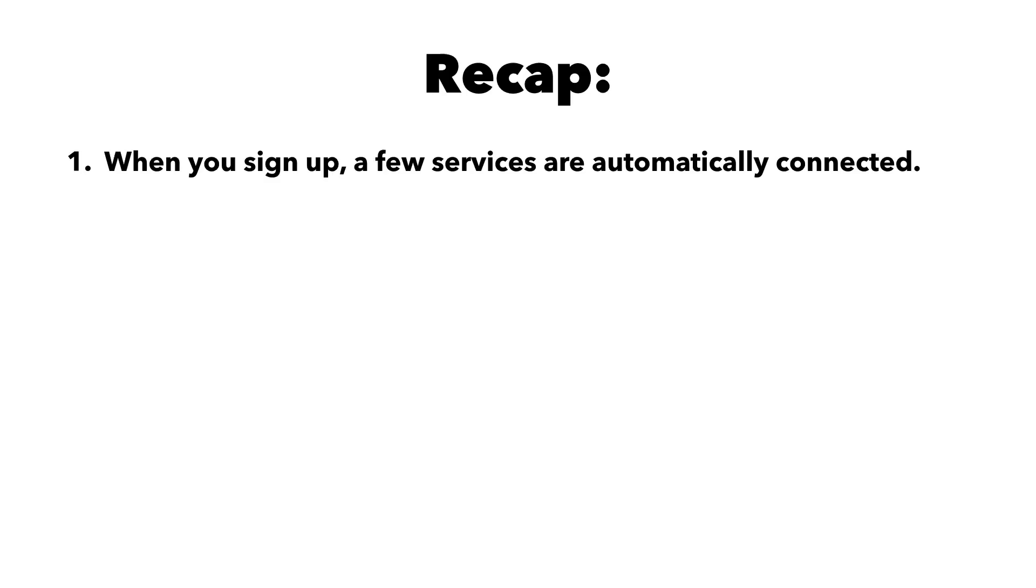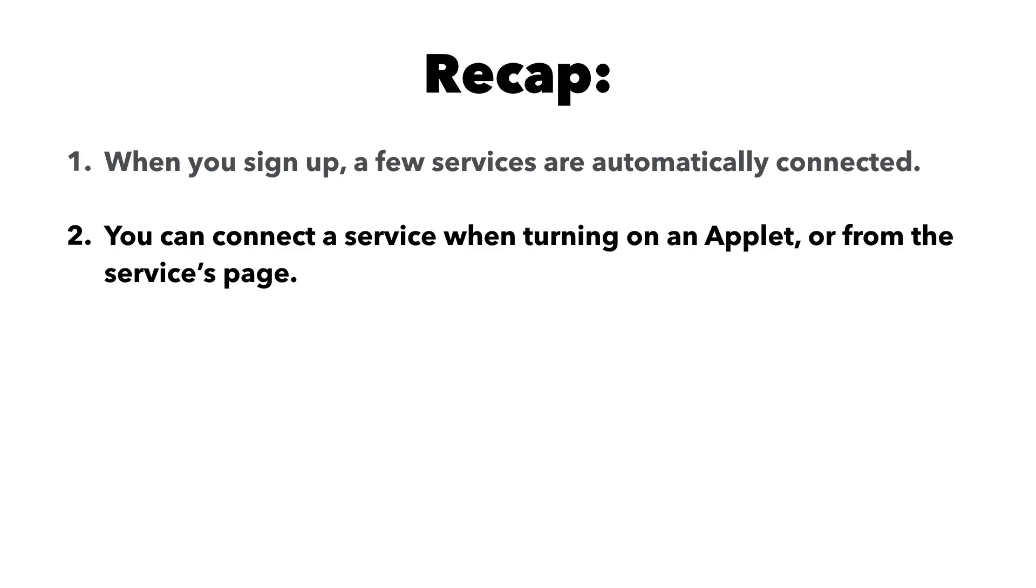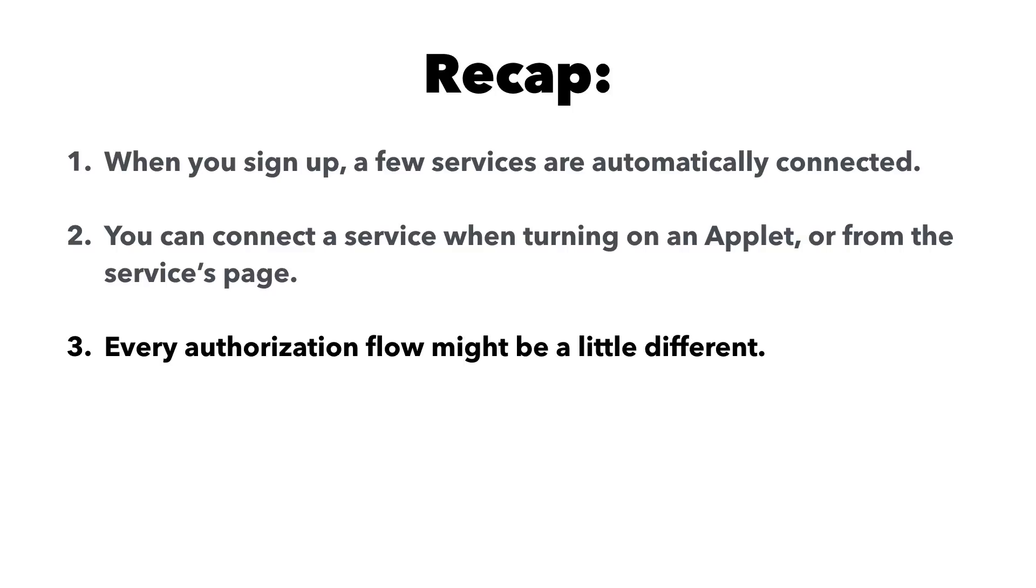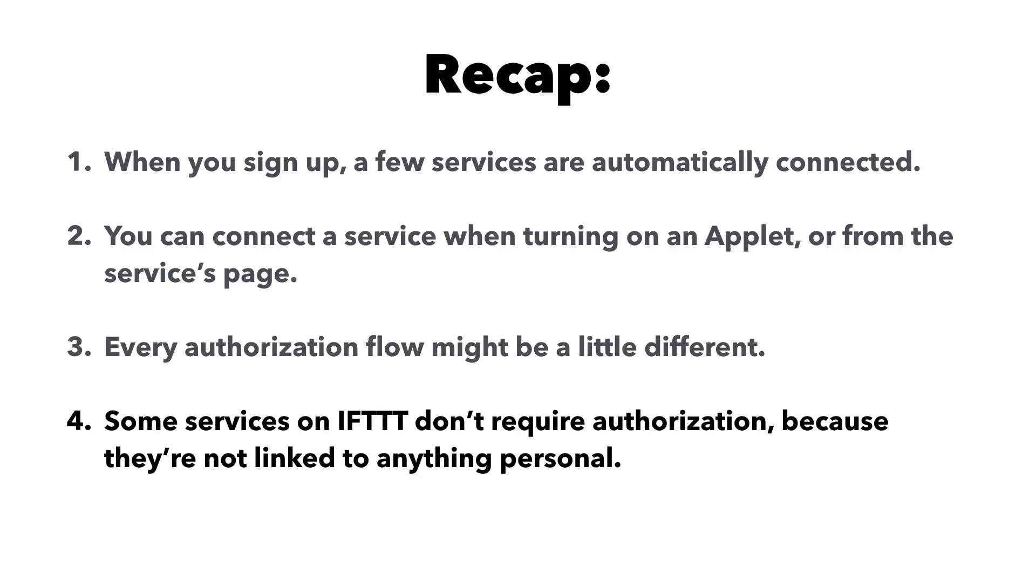So let's recap. When you sign up for IFTTT, some services are automatically connected based on the information you give us. You can connect a service while turning on an applet or from the services page. Every auth screen might look a little bit different because we partner directly with the apps and devices you use.